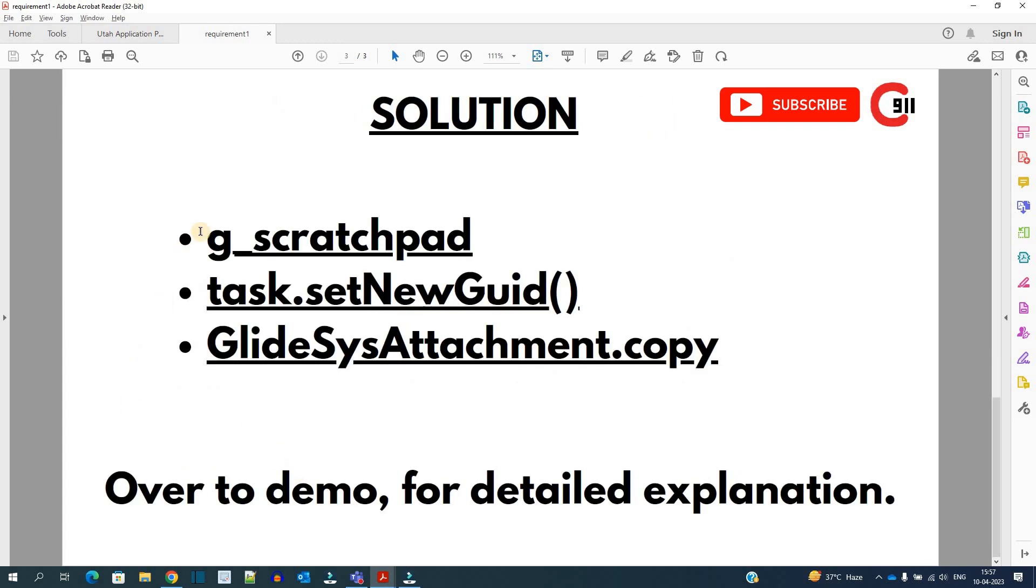In this solution we are using three basic things. Scratchpad variables, set new guid to get the sys id of the task, and third one is out of box glide sys attachment class and the copy function of that class.